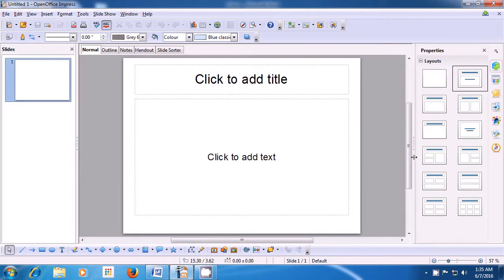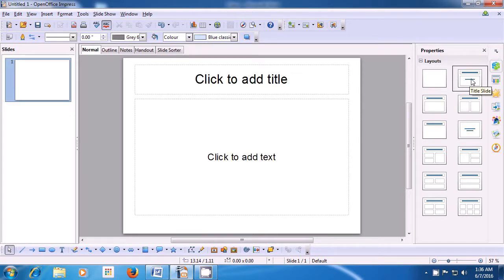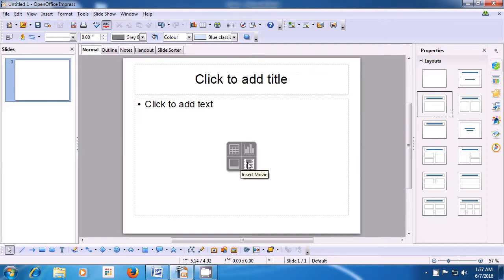The first layout is the blank slide. If you use this, you get a blank slide and you can key in text or drawings, whichever you like. The next is the title slide, which allows you to add a title and below you can add the text of your choice. The next layout is the title content, which gives you an option to provide a title and then below you can add content. The content can be a table, a chart, a picture, or even a movie slide.